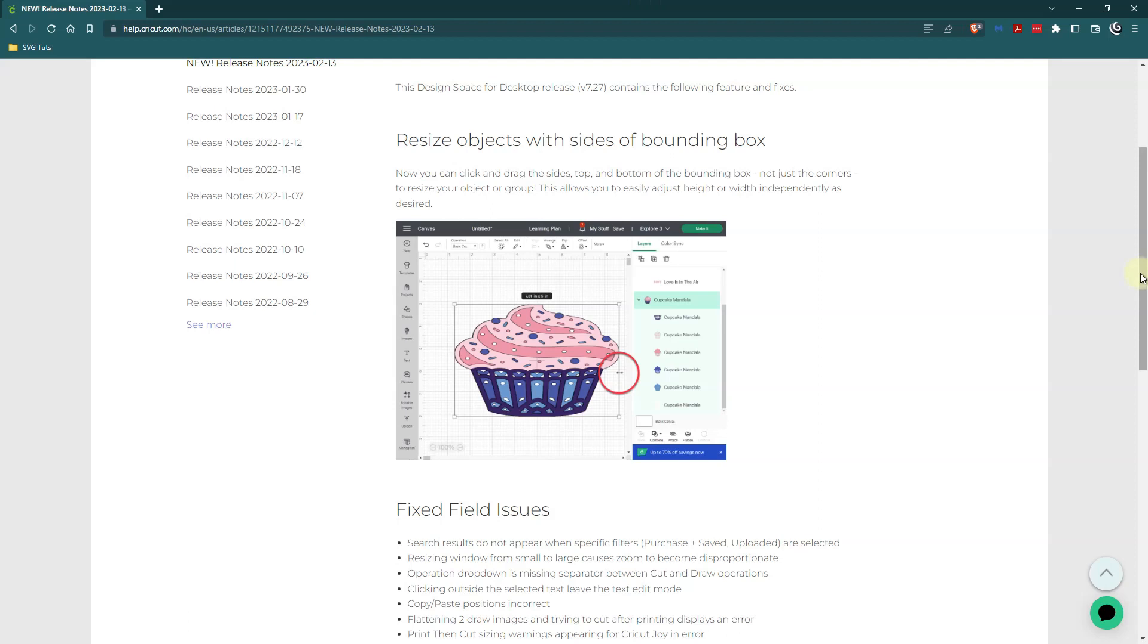Even though it doesn't save you a ton of time when you're doing your designs, just the fact that we can do it now is a big deal for me and I'm really happy with this change.